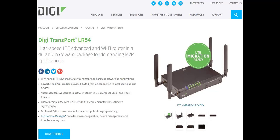This video will demonstrate how to set up a TransPort LR54 to allow remote access to the web interface of an Ethernet attached device. In this case, a Digi AnywhereUSB 14 USB over IP hub. The same logic would apply to other Ethernet attached devices behind the LR54.